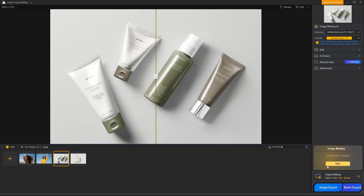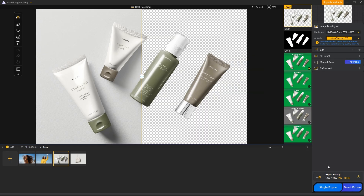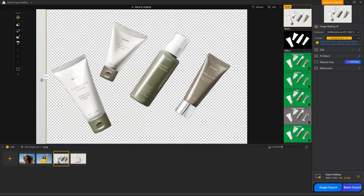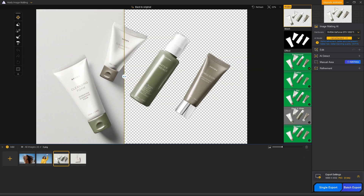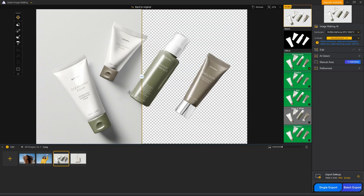Finally, we'll try removing the background from a product photo. The software not only handles portrait photos well, but it also works great with product images.